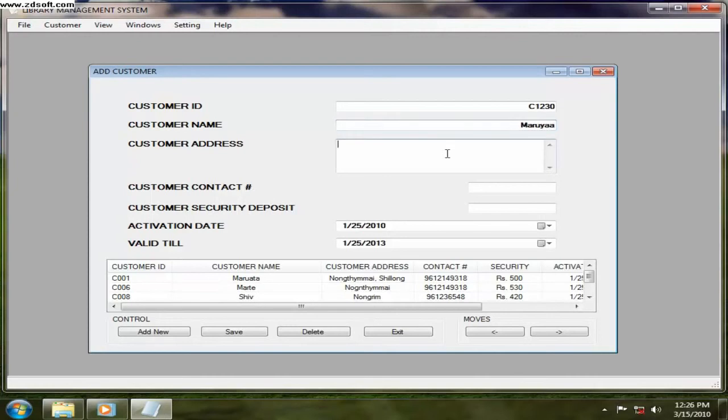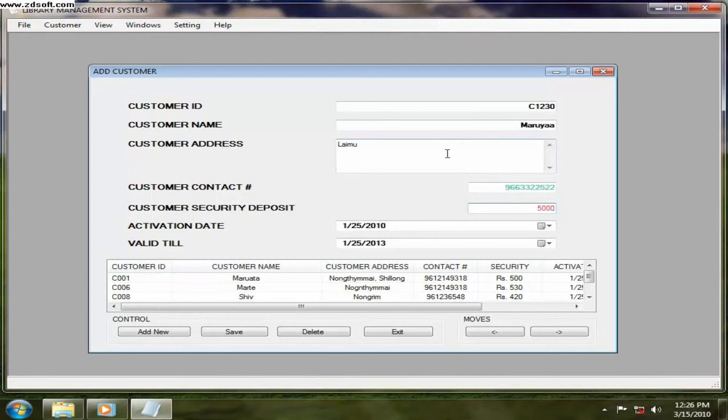This one. And he's staying, let's say. And contact number, anything. And what is the security deposit you have charge, 500 let's say.